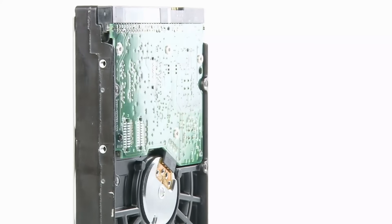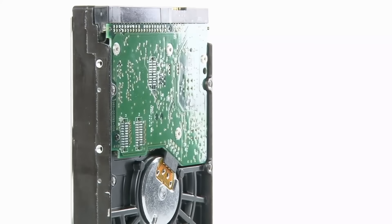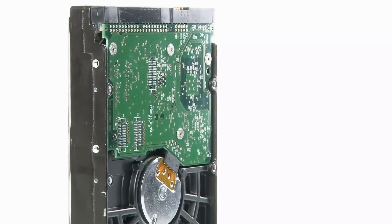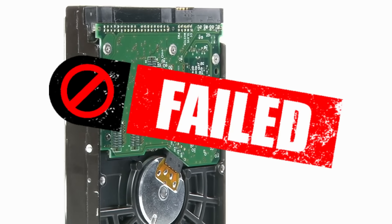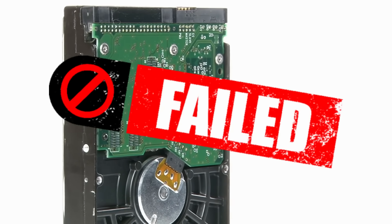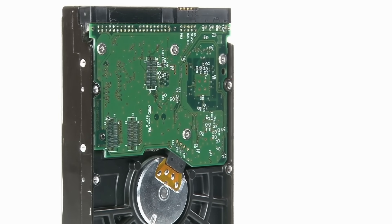Right now, somewhere in a data center, a hard drive just failed. And without redundancy, millions of files could be gone forever.